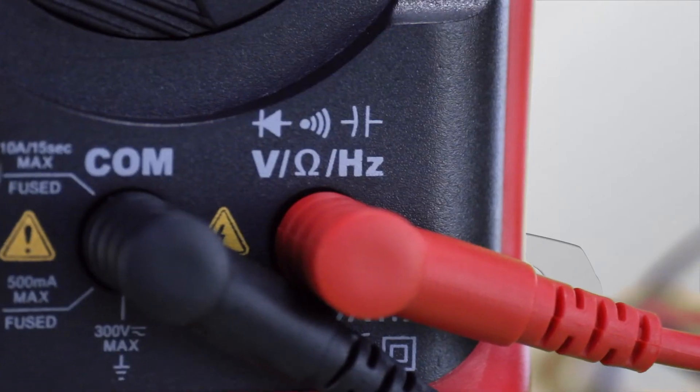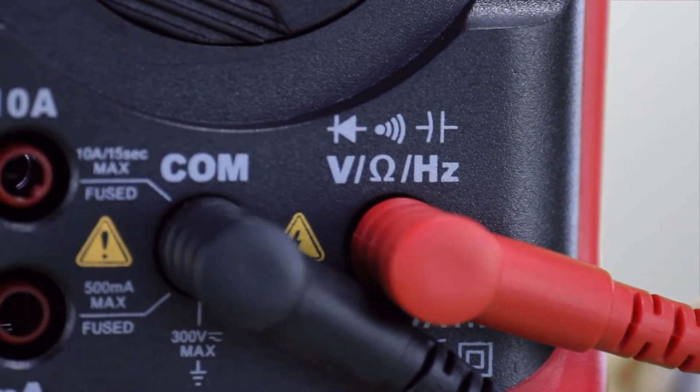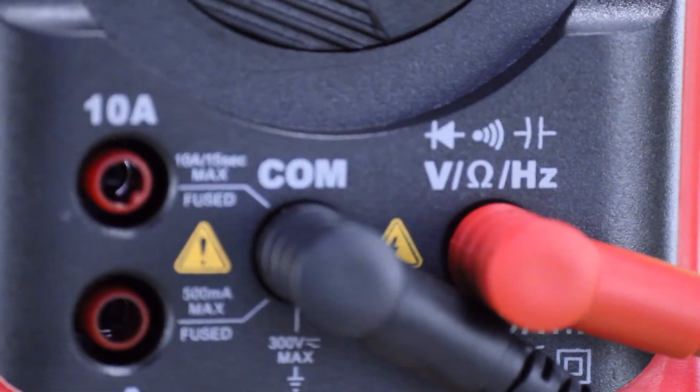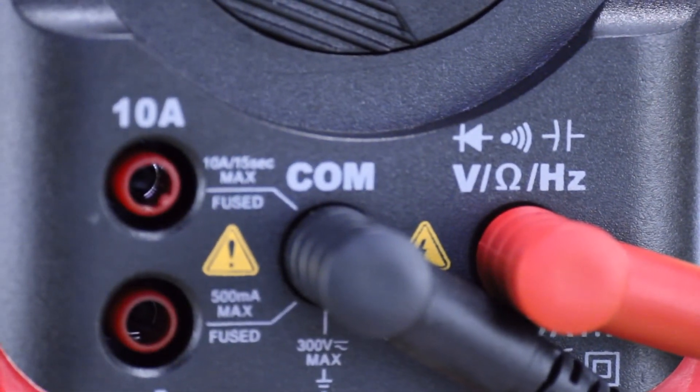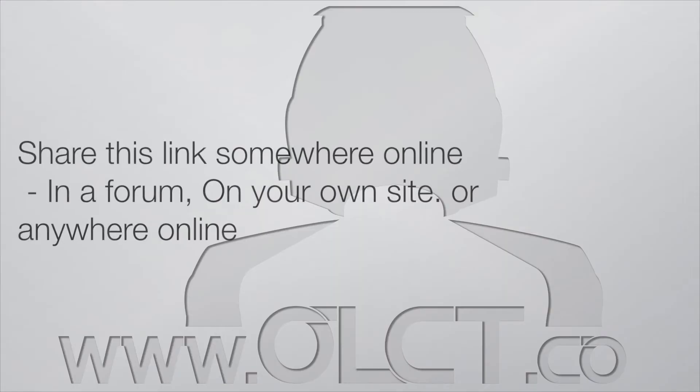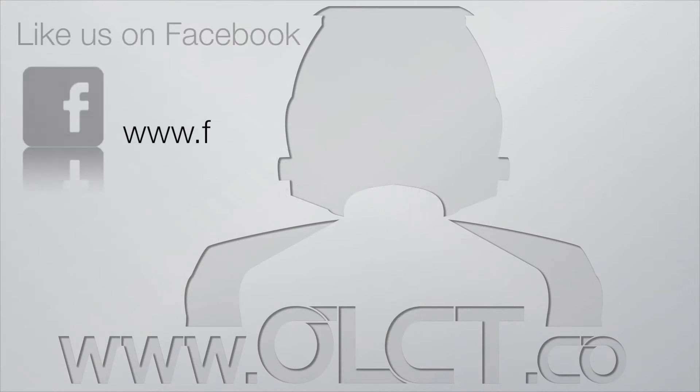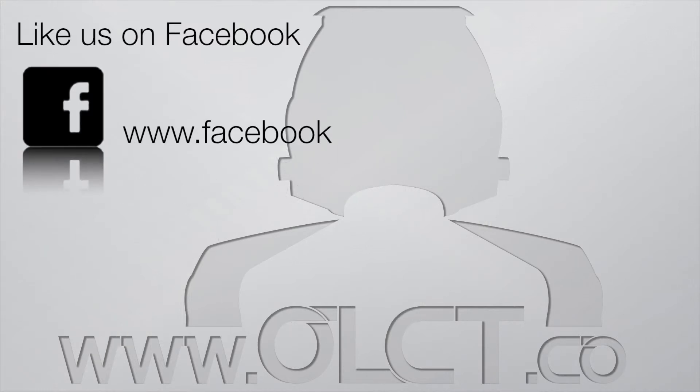More information about this product can be found on our website www.olct.co. If you found this information useful, please share this link online or like us on Facebook.